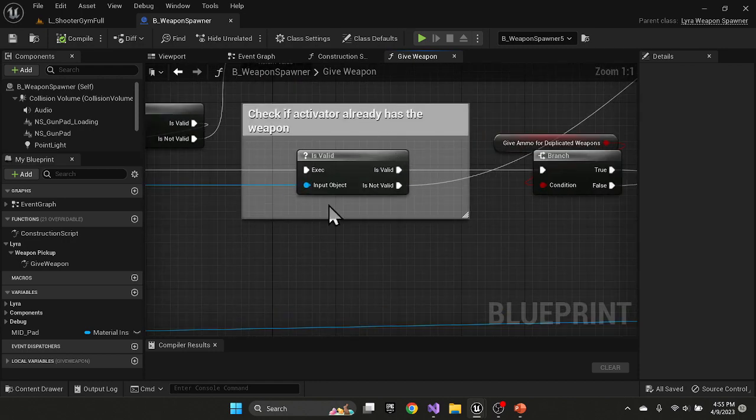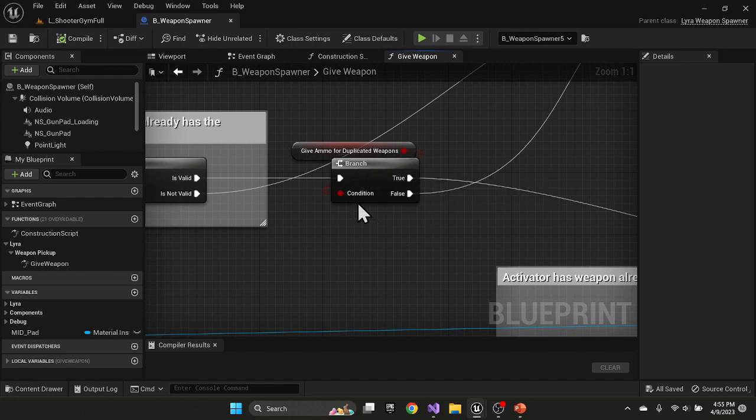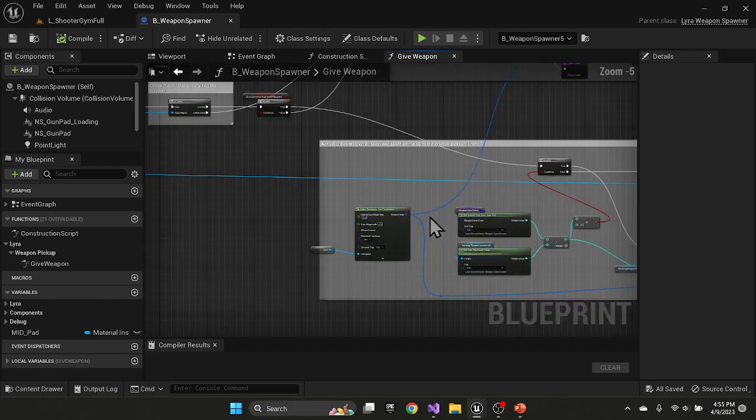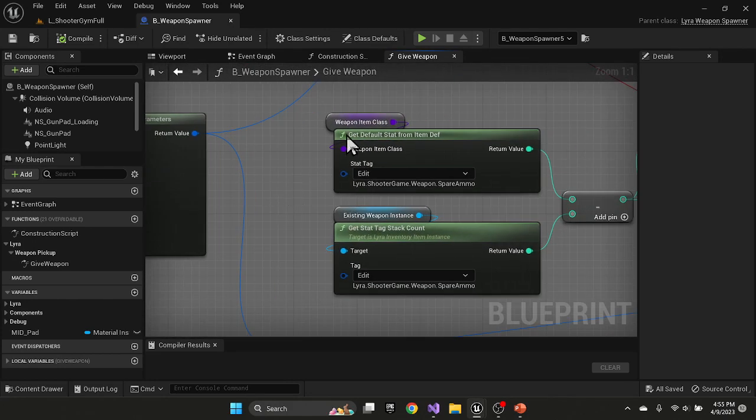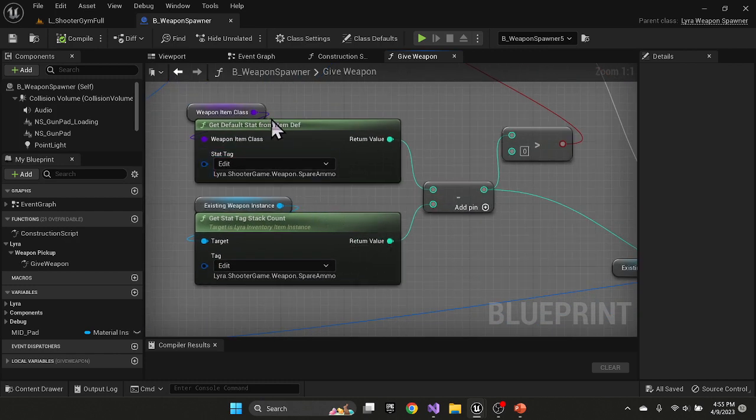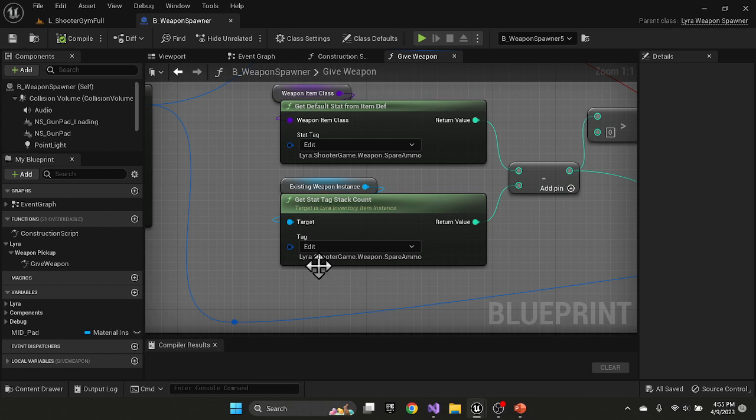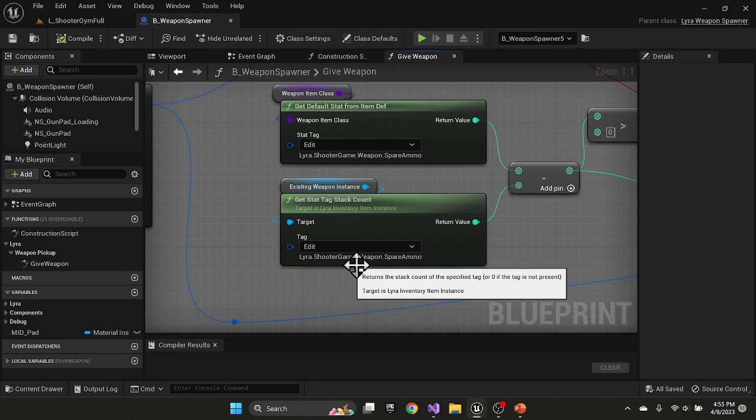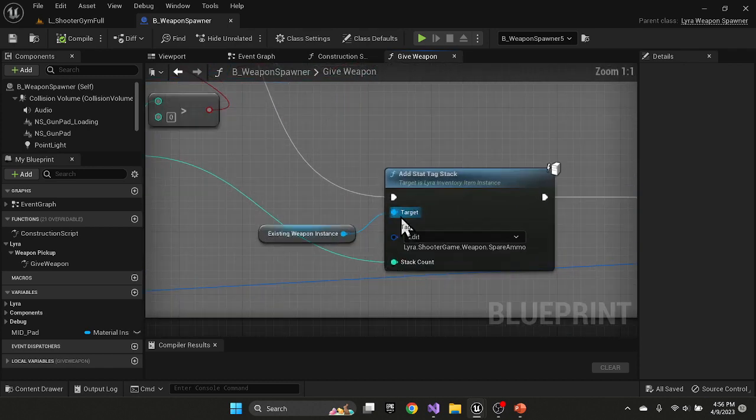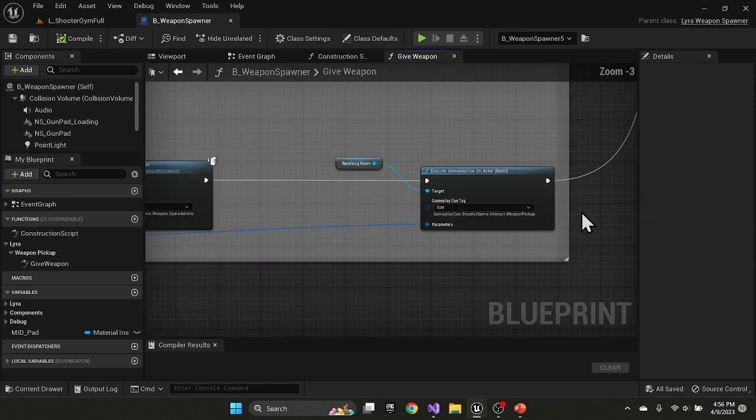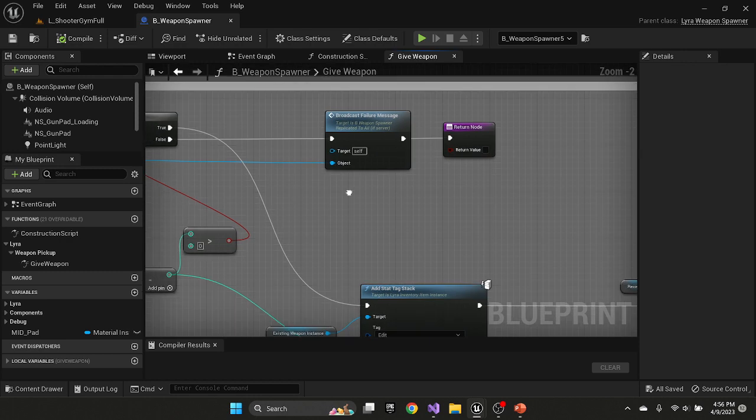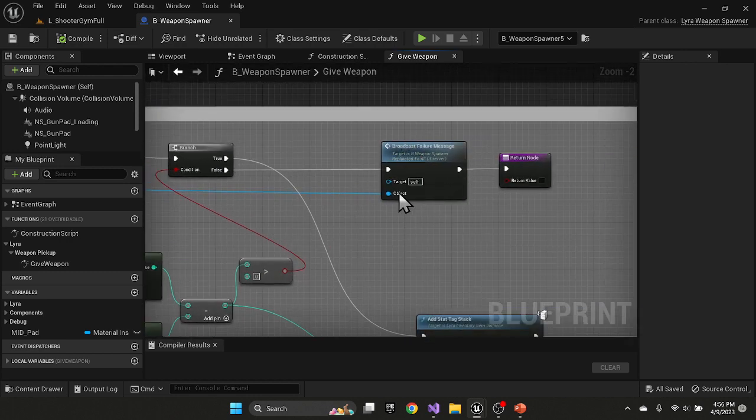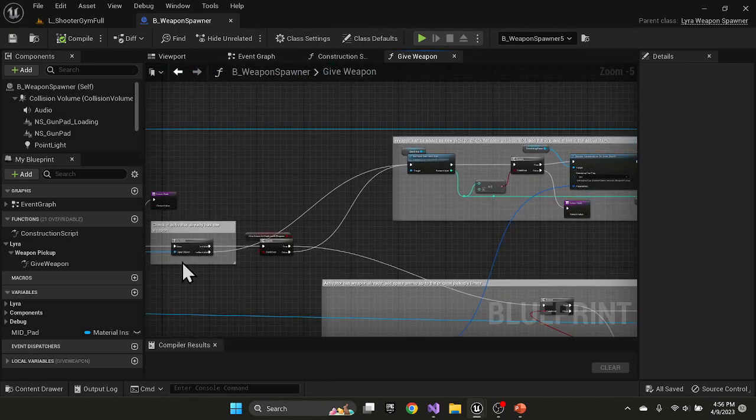If we already have the weapon, then it's basically just going to do the ammo check, which is down here. And here you'll see that we will give the ammo to the player by using these stats from item definition and tag stack count. So, which is an interesting way, that they use a gameplay tag and record the quantity on that tag. So, we do that, we add the stack to the spare ammo tag, and then we just fire off the event was occurred. Here's where the case where we would broadcast that failure message, and that would show up on the screen like I just showed you.